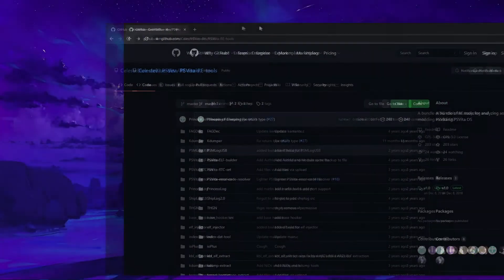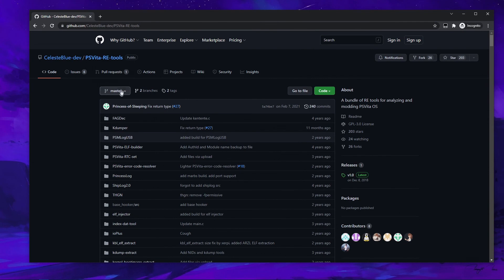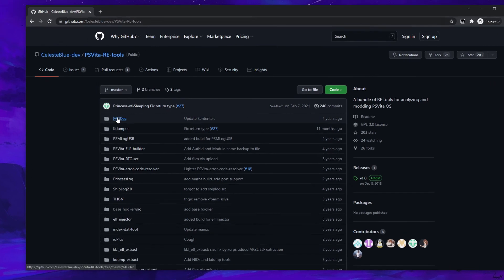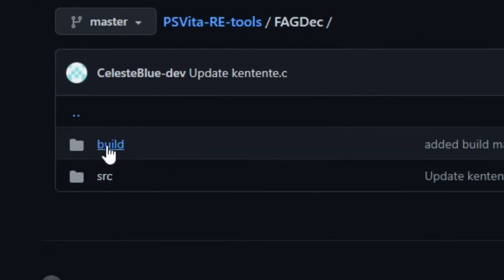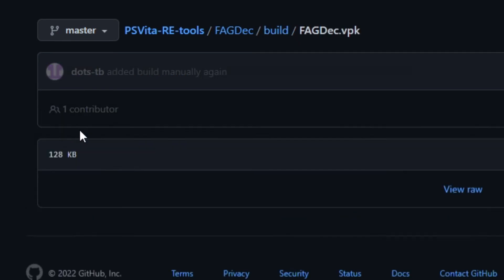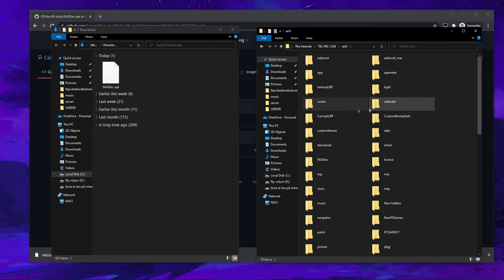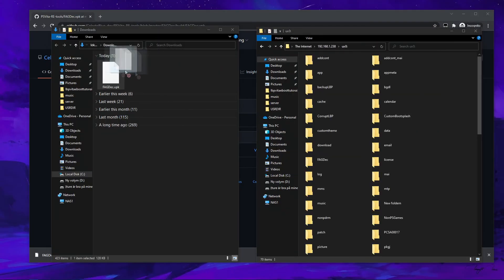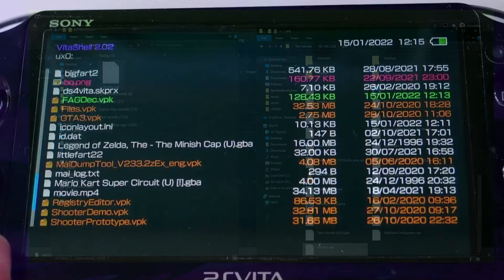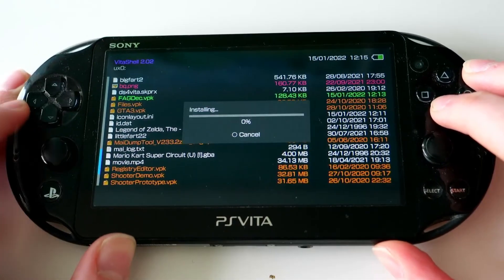Without further ado, let's get started. First thing we want to do is get the PS Vita Homebrew FAGDEC. Go to the PS Vita Reverse Engineering GitHub page, go to FAGDEC, build, click on the VPK file and hit download. Once the download is completed, transfer it to your Vita over either FTP or USB and install it.